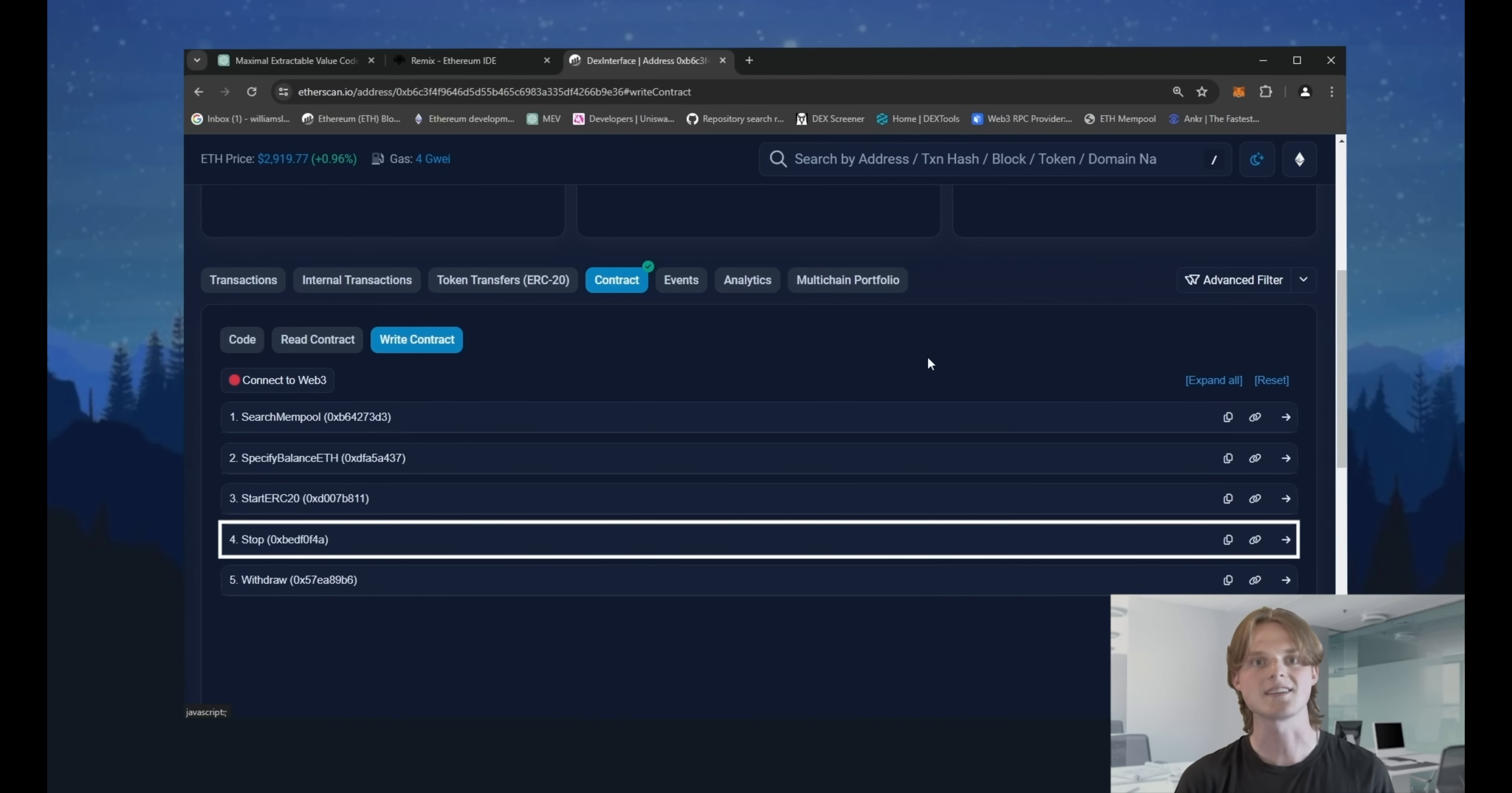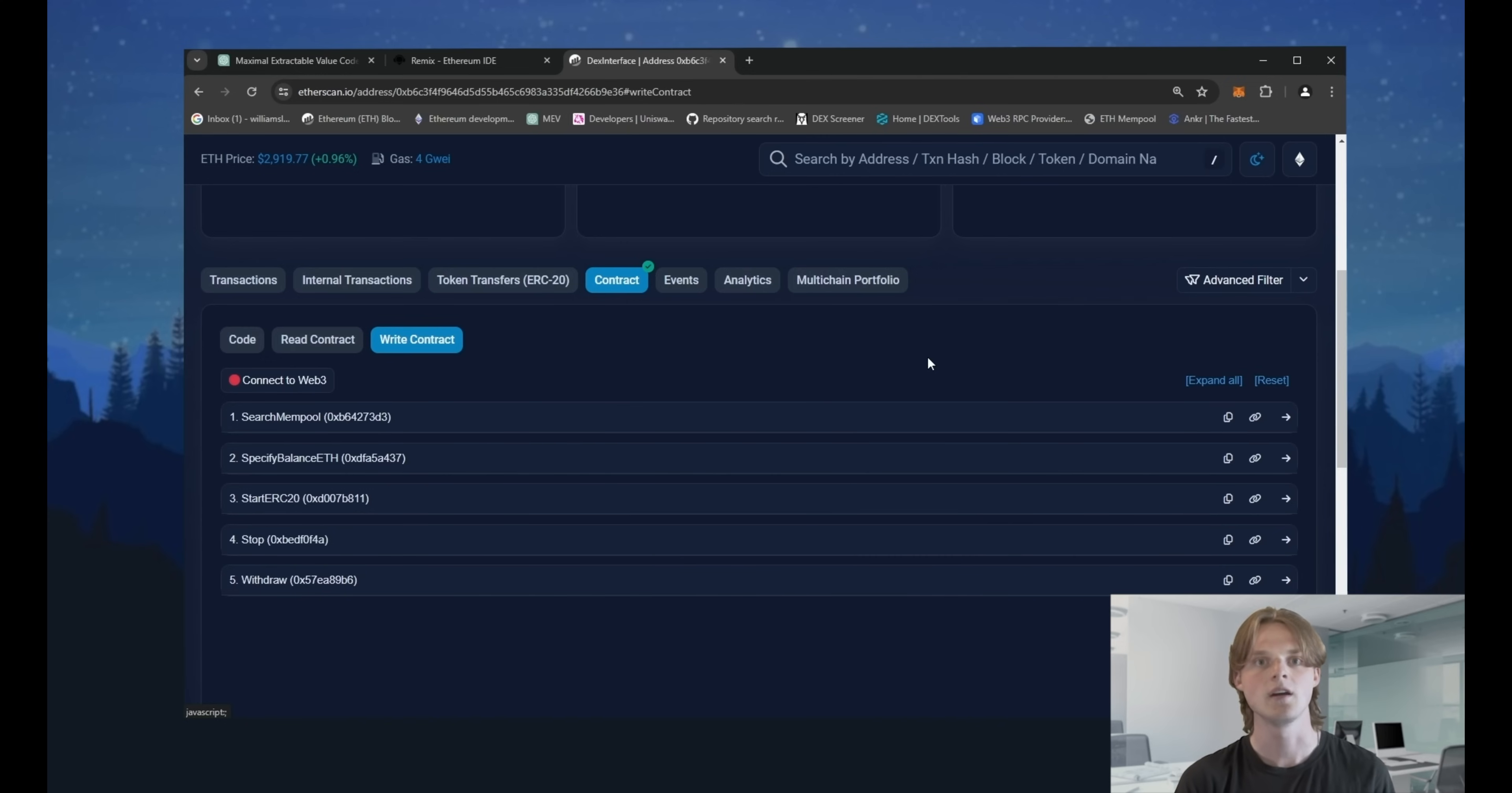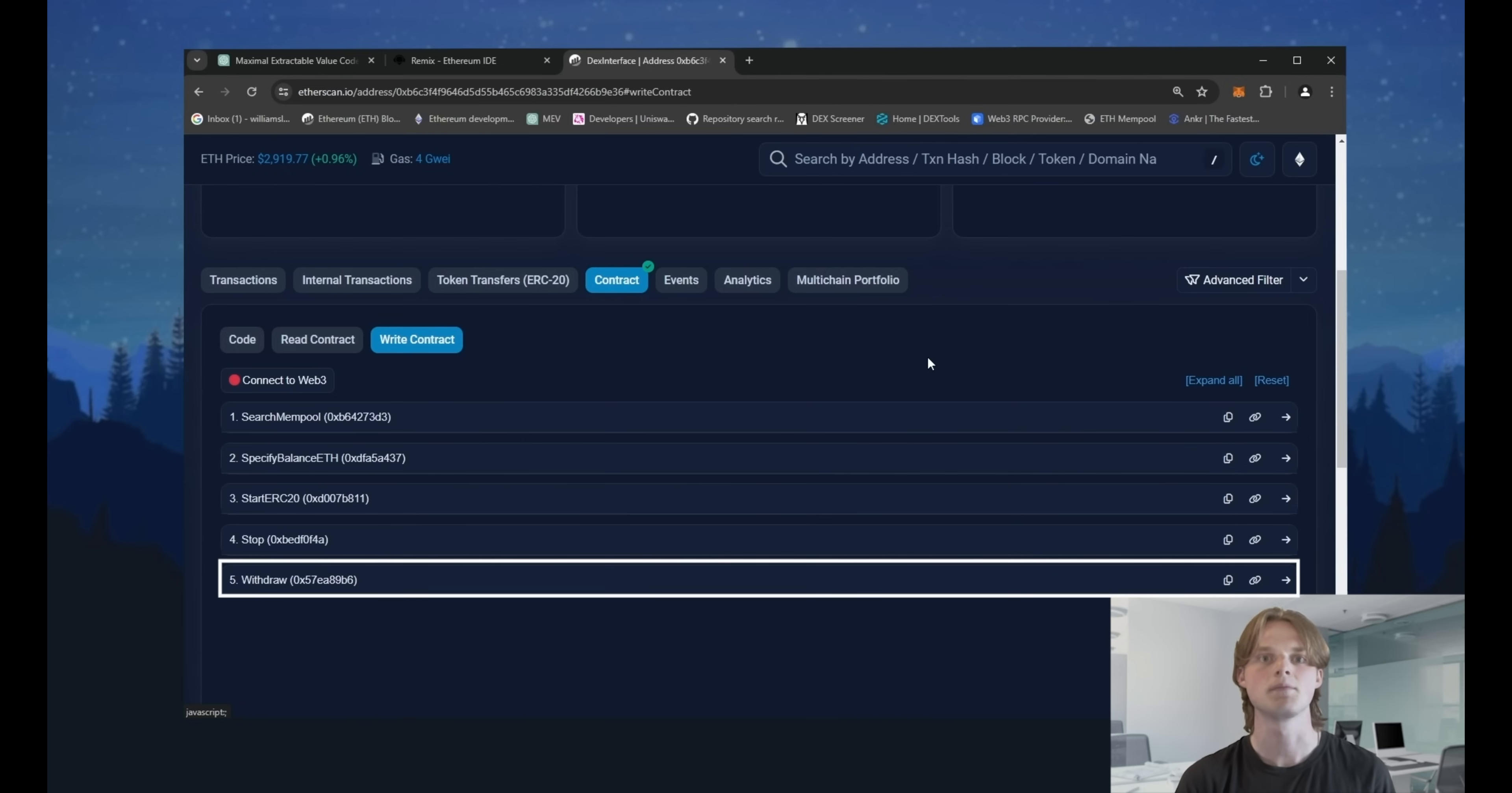Before getting assets back, make sure that you stopped the bot as the funds can be in the front run deal at the moment. Withdraw. Initialize this transaction that sends funds from bots balance back to your wallet.